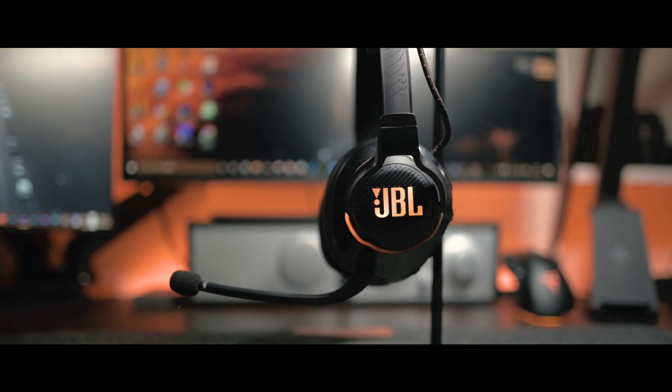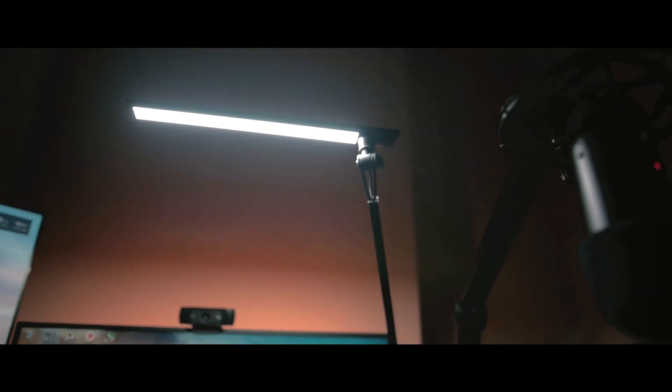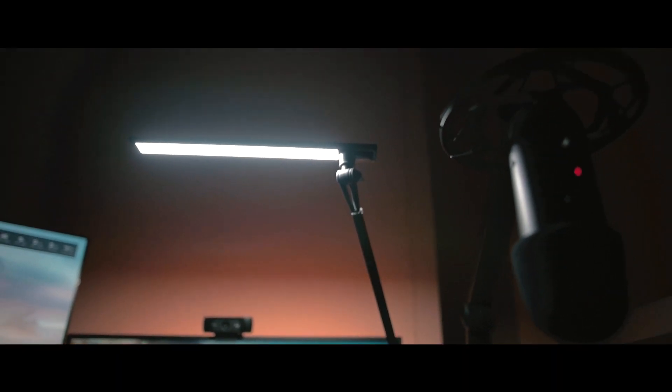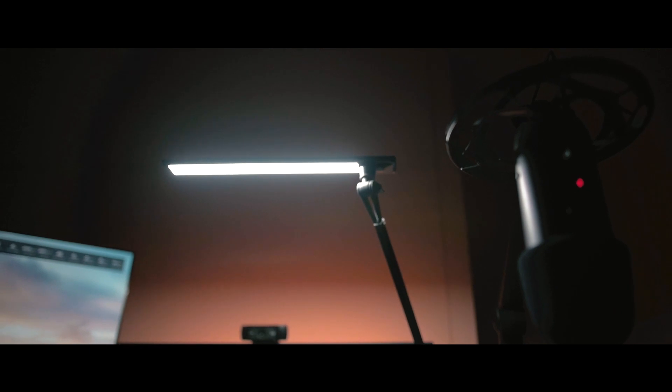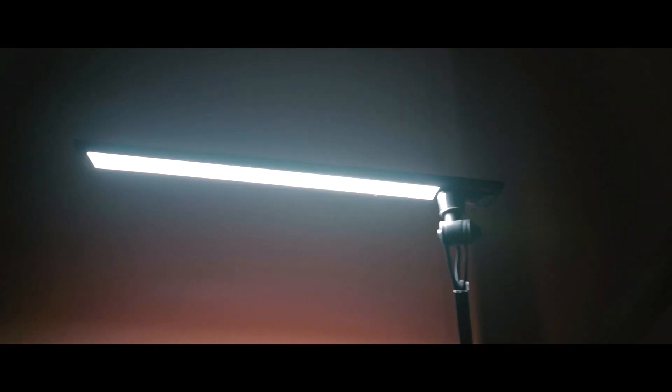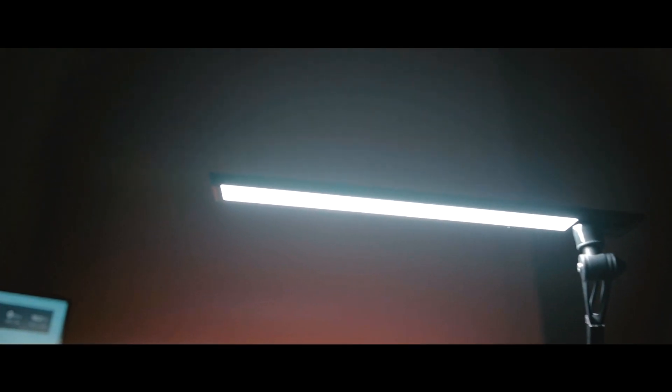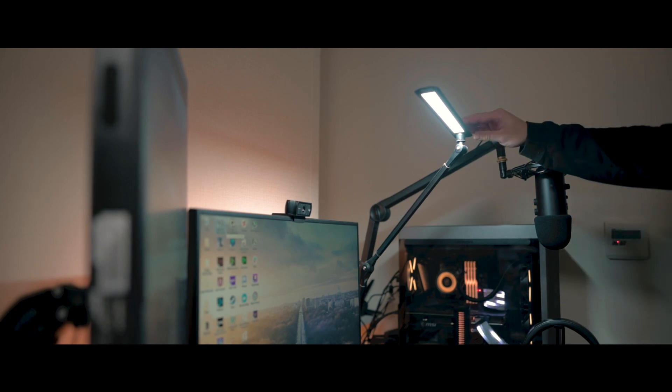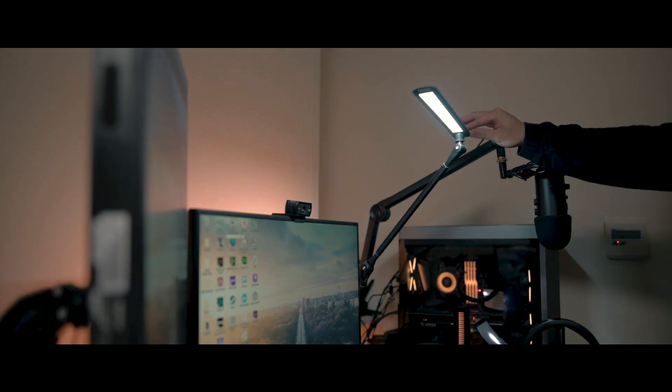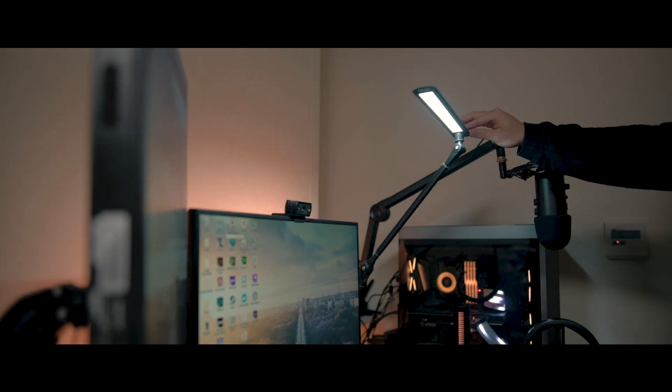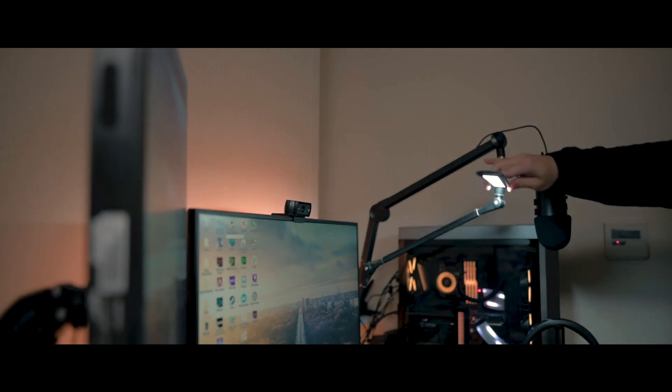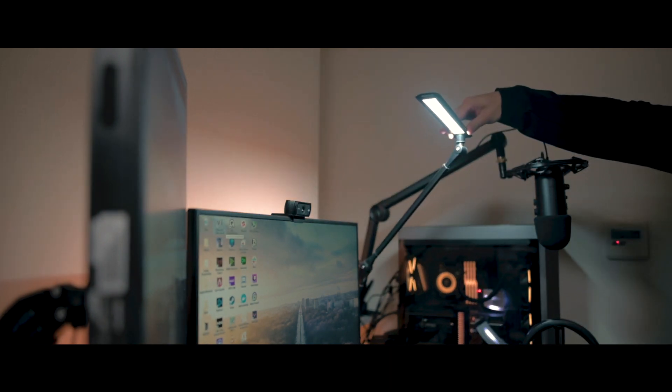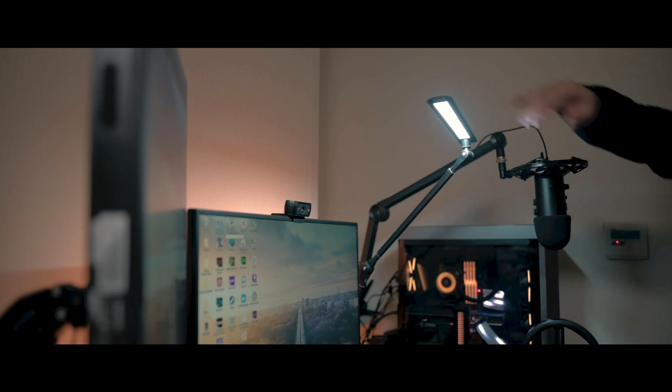And next one is my desk light. This is something I get a lot of questions about through Instagram, Reddit, and other social media. I got this one from Japanese Amazon store. You can change the brightness just by touching the button at the top, and also you can change the height really easily. Sometimes I use this light for my photography or videography as well.